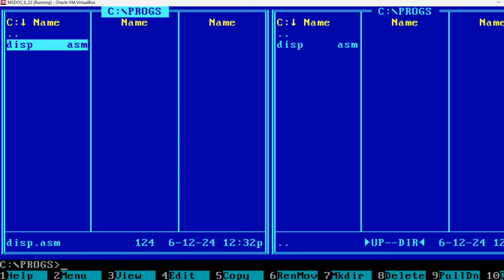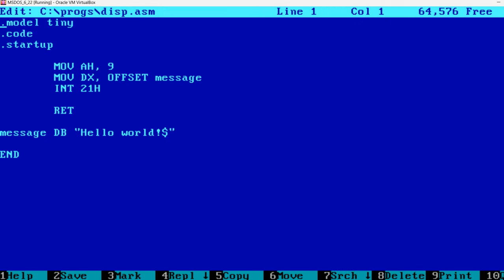Now I'm going to press F4 to edit the program. Basically all you need are these three instructions and obviously you need a place for the message. For MS-DOS strings to be displayed using the operating system function, you need to terminate the string with a dollar sign. This is very important and it's not like you're used to in C language where the string is terminated with a zero character.